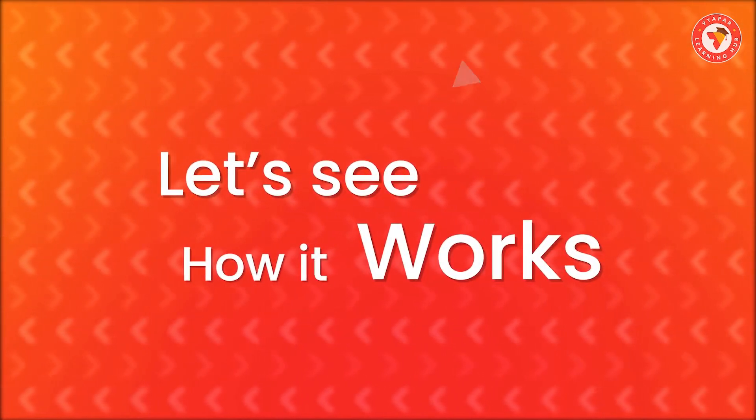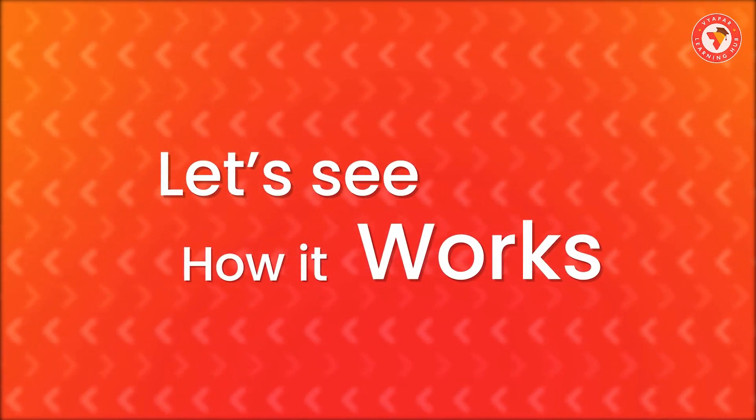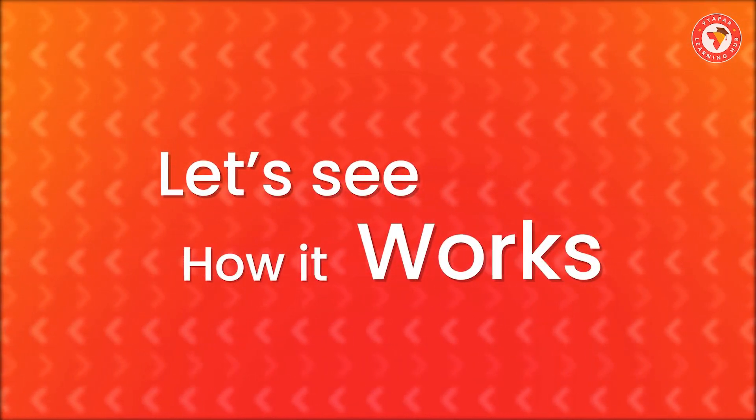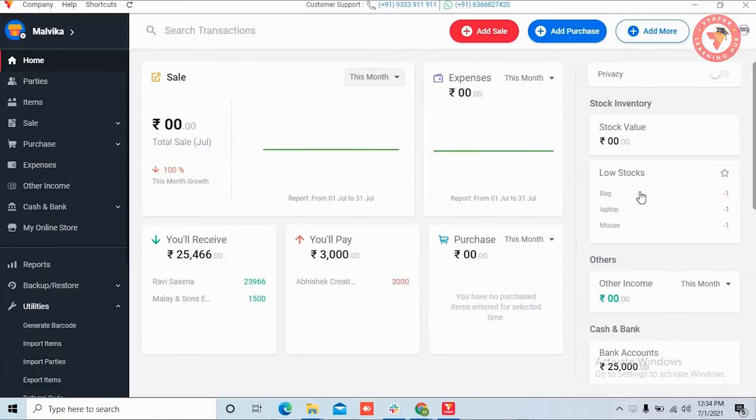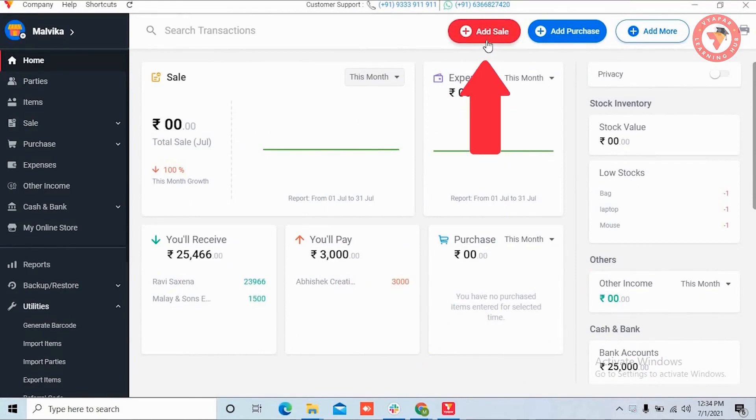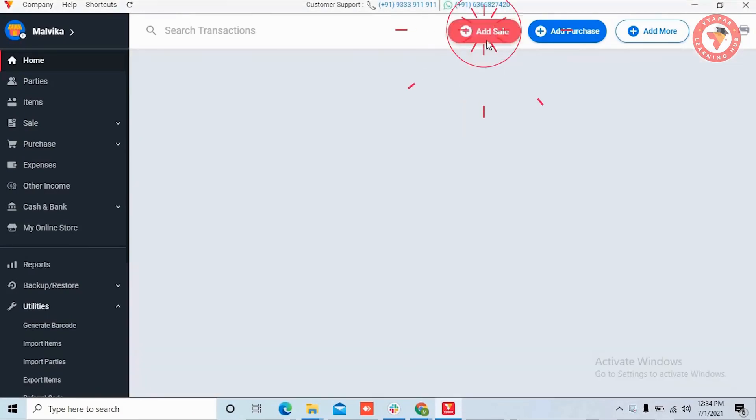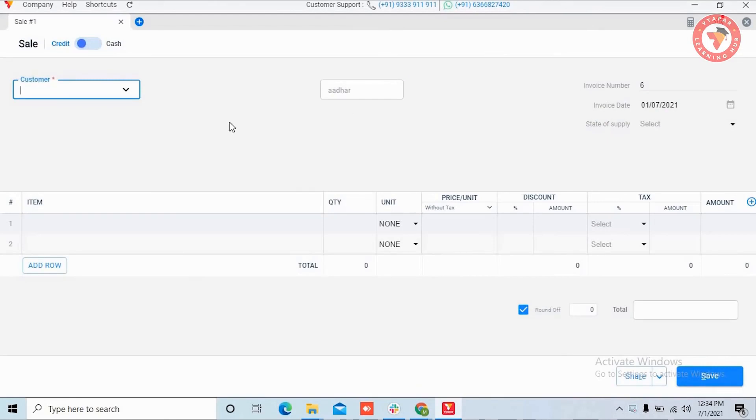Let's see how this works without wasting any time. First, open Vyapar. Now on top click on the add sale button to create a sale. The sale transaction form is now open.